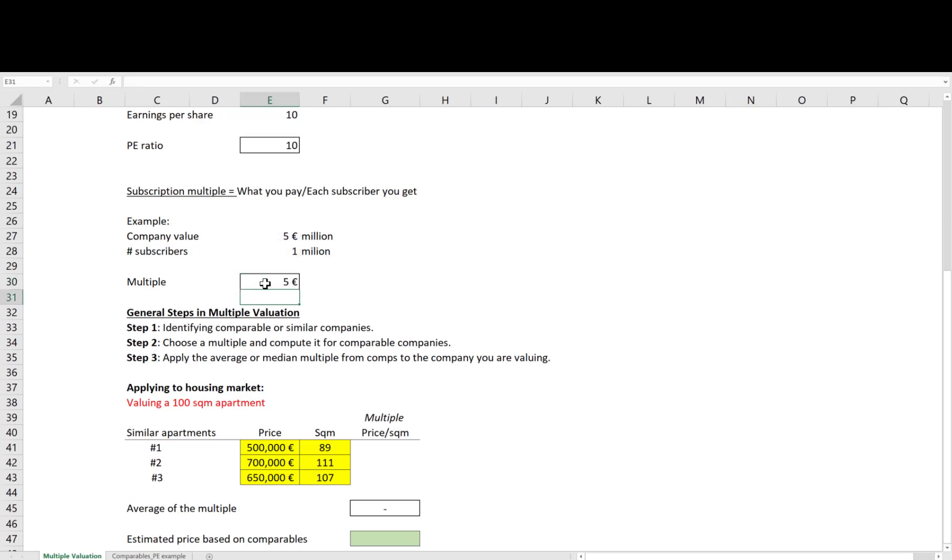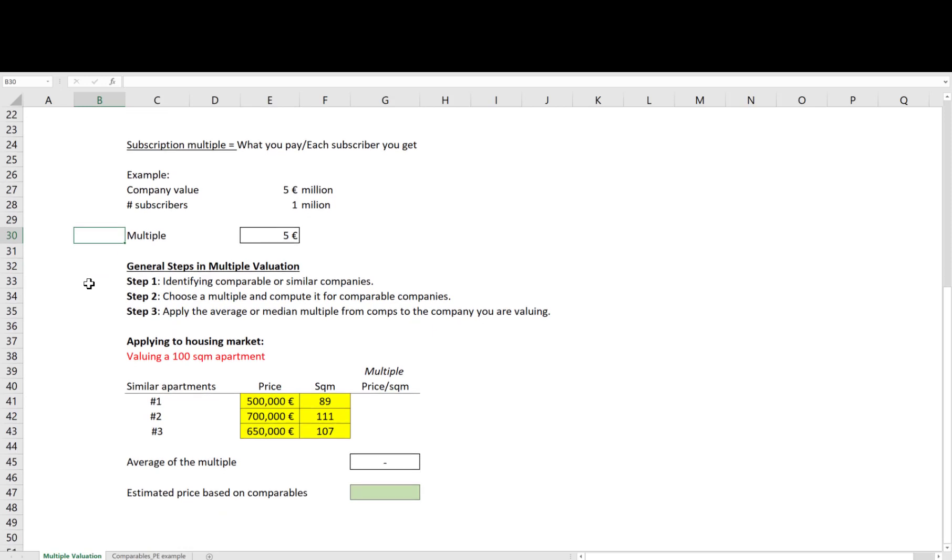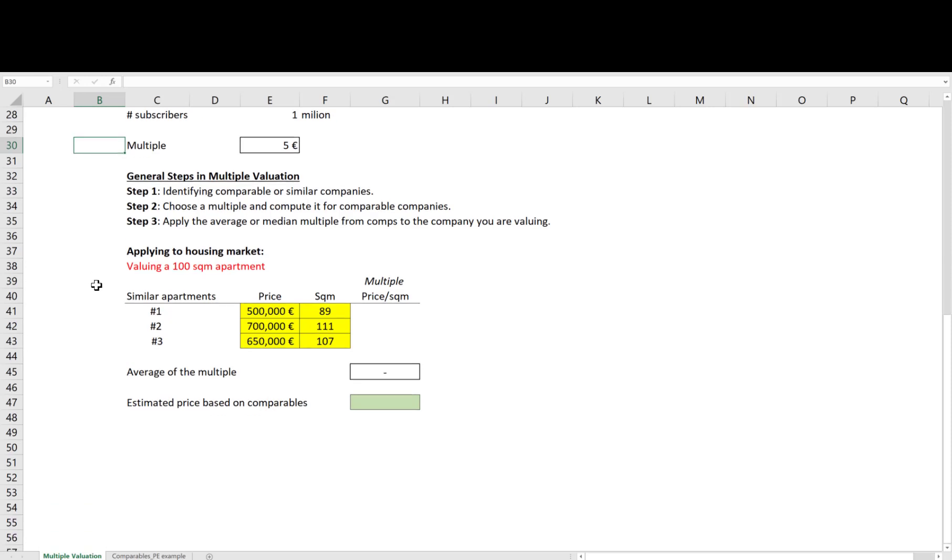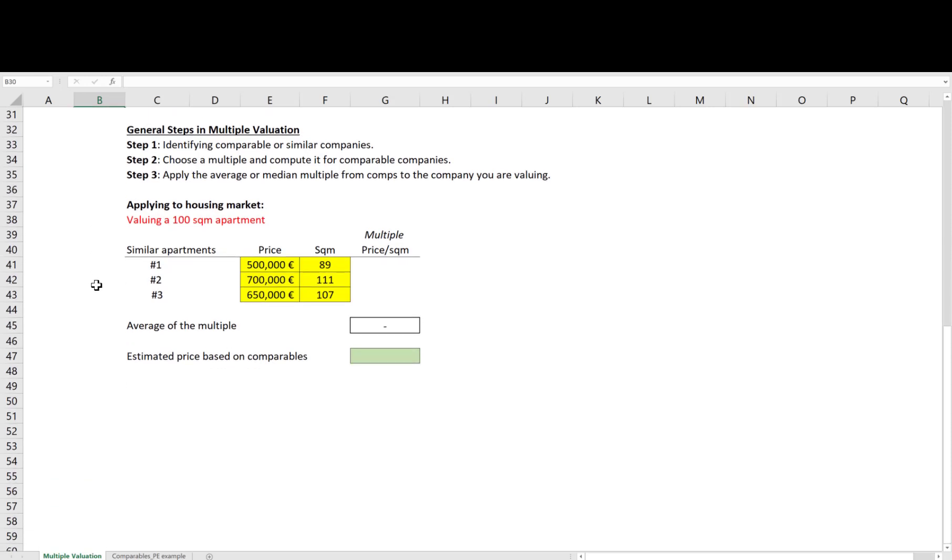We will discuss in a separate video the most widely used multiples in general and some other useful multiples that are important for specific sectors and industries.